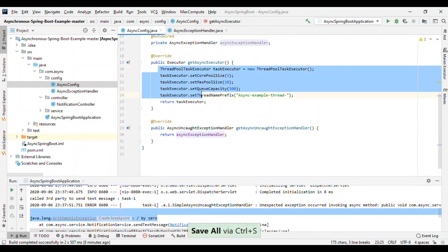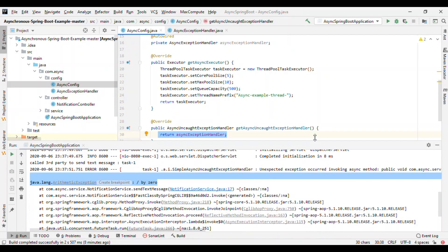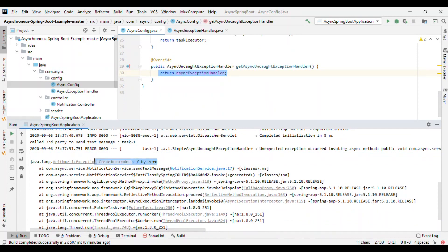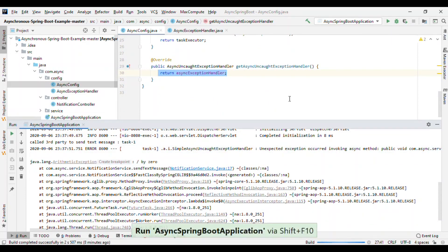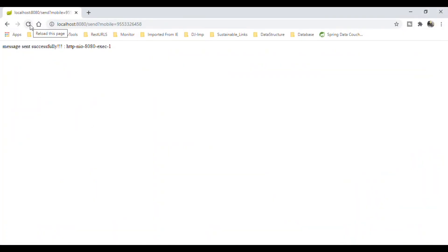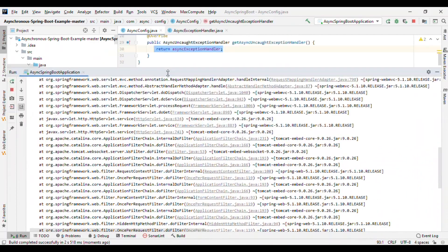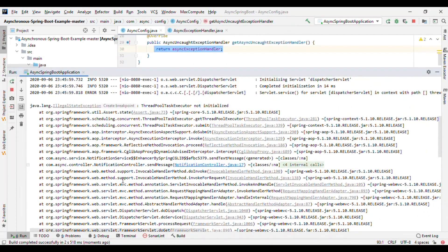We've enabled our own configuration and our own exception handler. Let's start the server and see whether we're able to handle the exception. The application started on port 8080. Let me go to the browser and hit the endpoint.